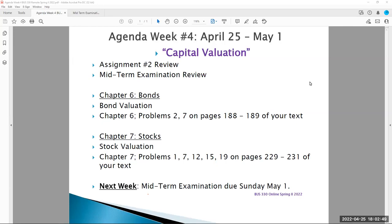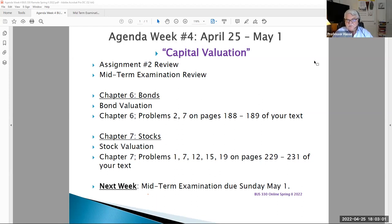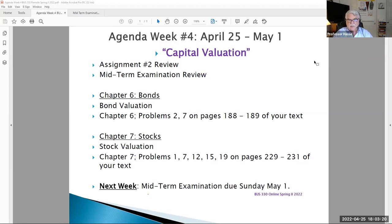It is week number four of Business Finance Online. Today's date is Monday, April 25th, 2022. This is our lecture video for week number four, entitled 'Capital Valuation.' We're looking at stocks and bonds. You have a couple of tasks this week, and we'll talk about those in just a minute.